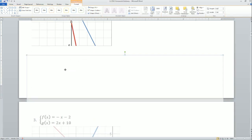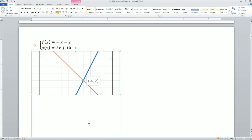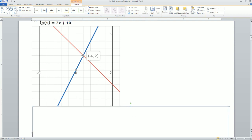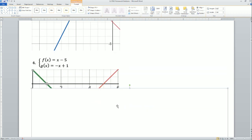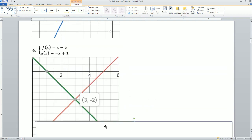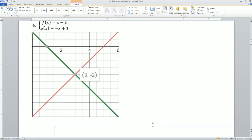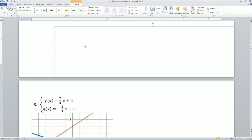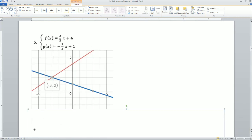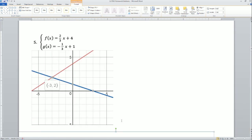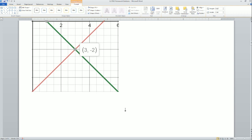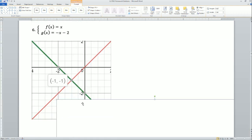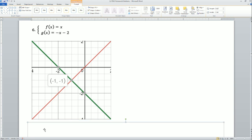I'm just going to be showing the solutions now. Number 3: the intersection was (-4, 2). Number 4: the intersection was (-3, -2). Number 5 looks like it is (-3, 2) as well, and number 6 is (-1, -1).